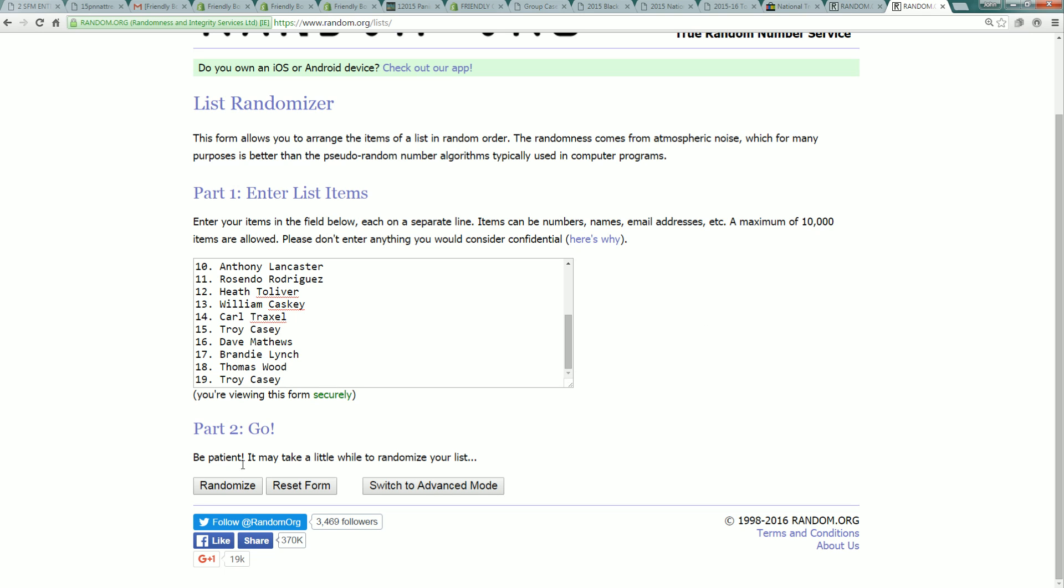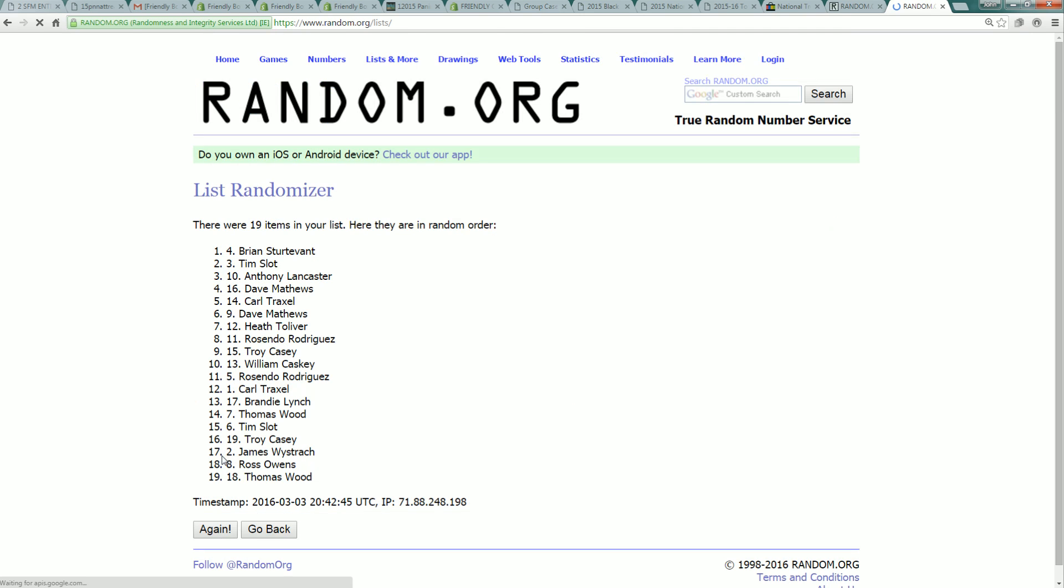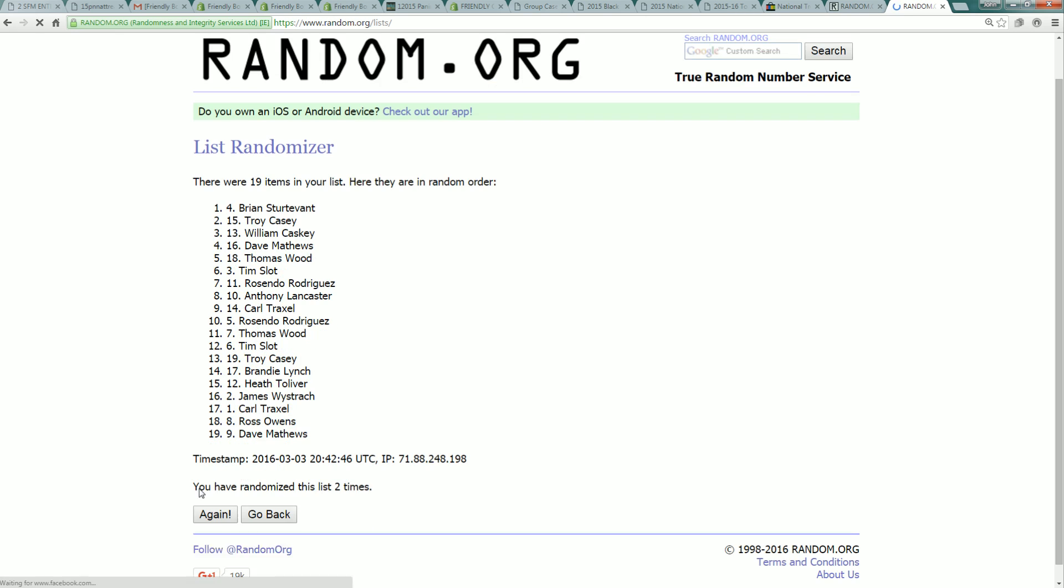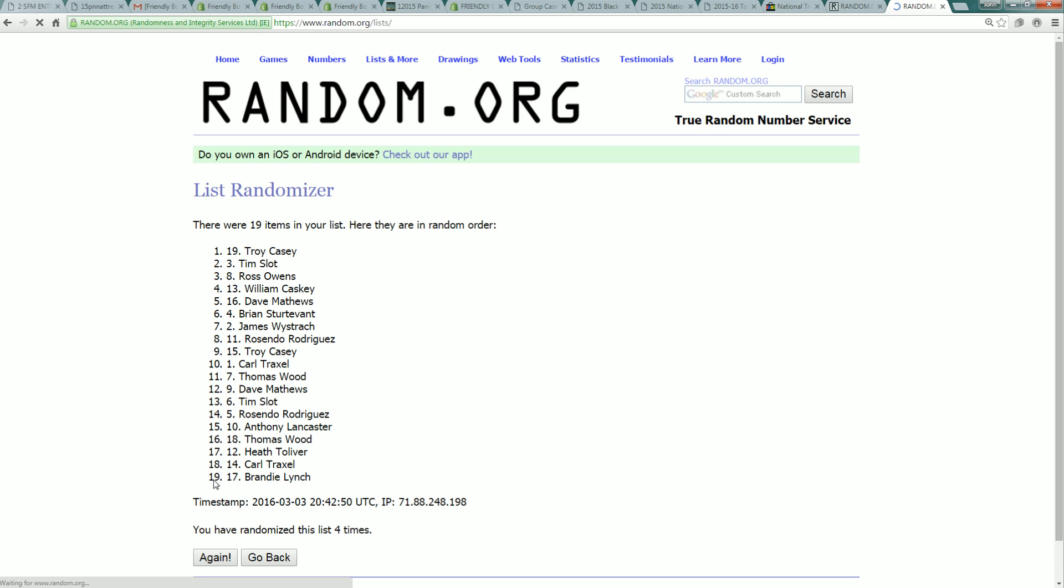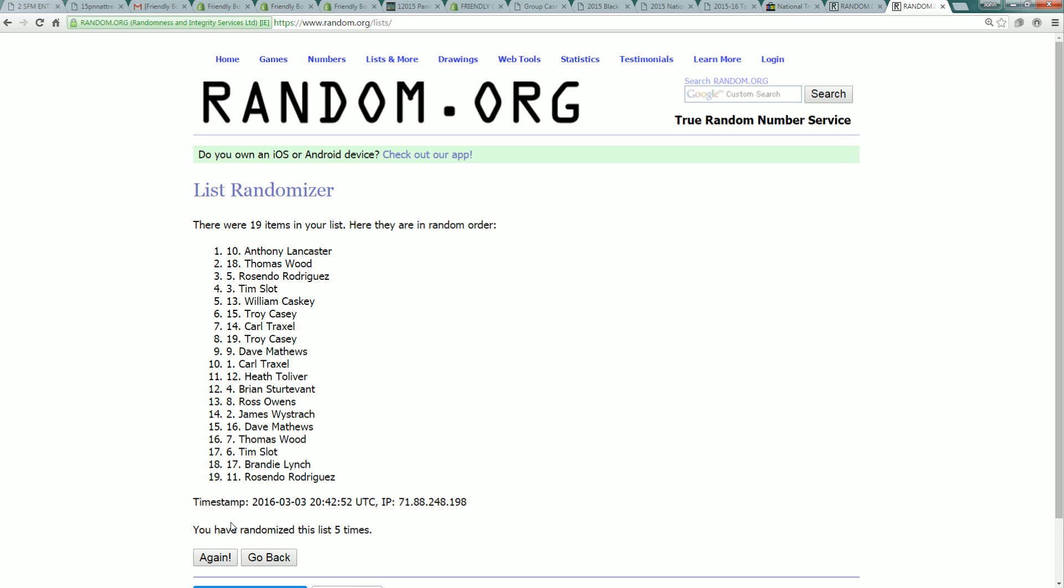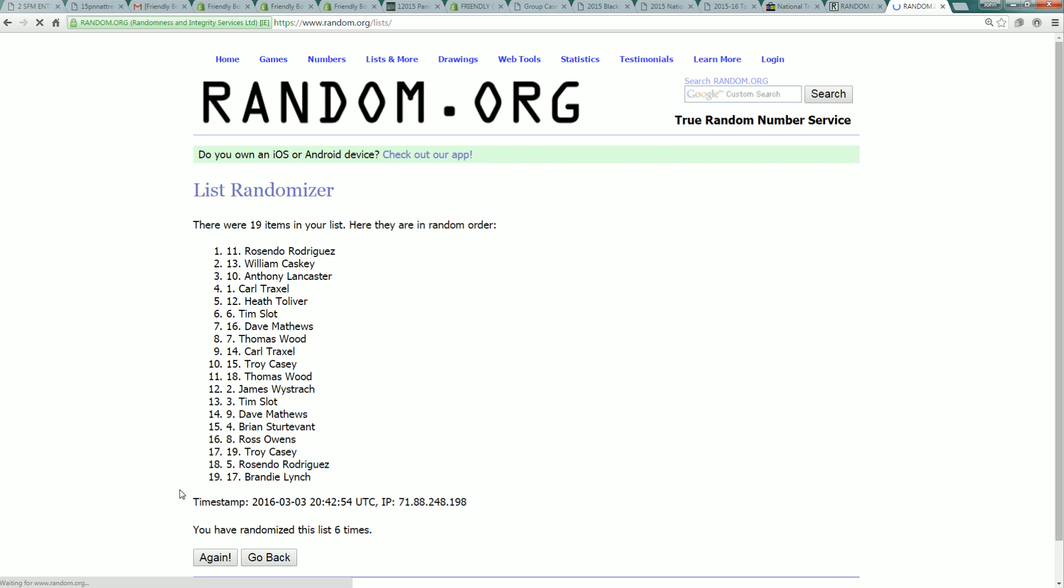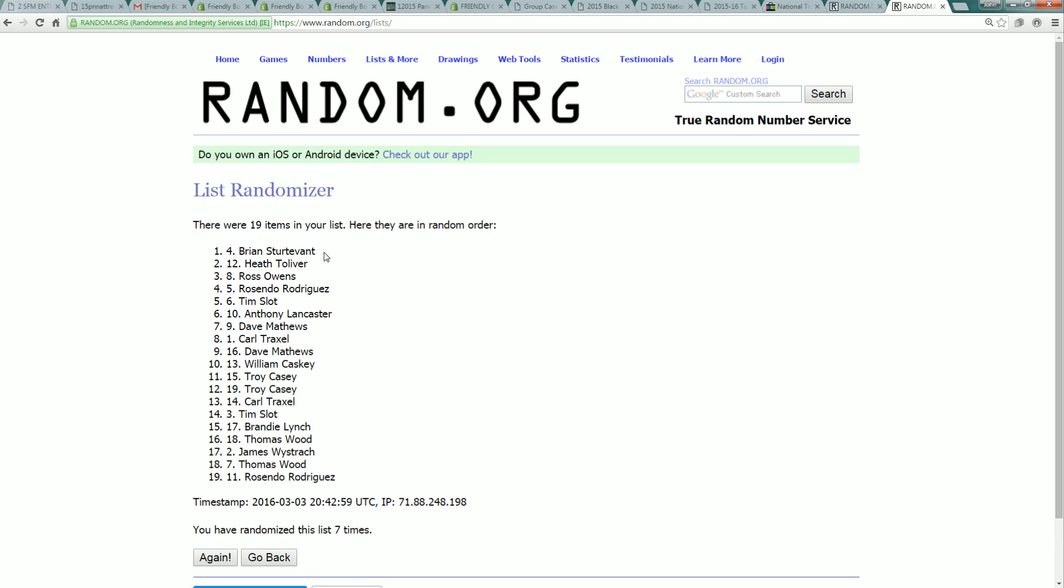Sending it through seven times. Good luck everybody. Who's going to be in the top two? Who's going to get an SFM entry? Five, six, lucky number seven. Lucky number seven after seven times through the randomizer. Wow! We have two entries: Brian S and Heat T.